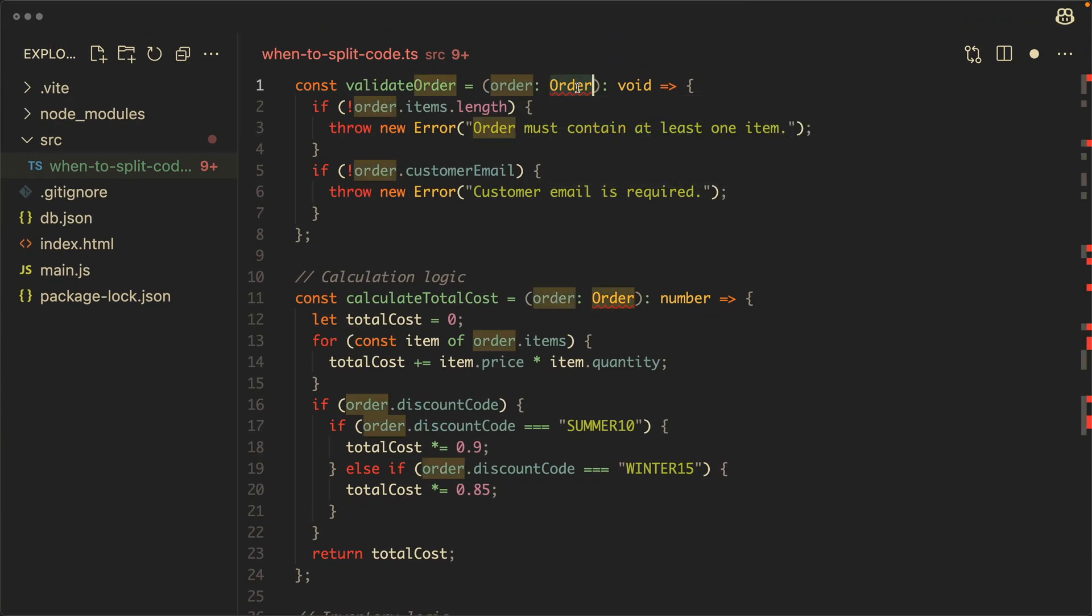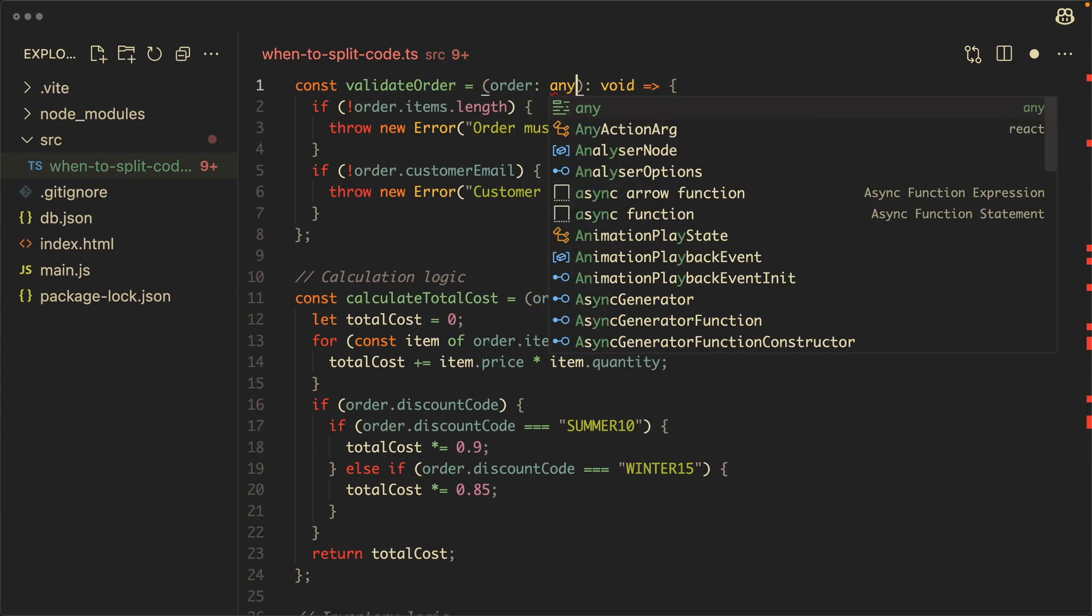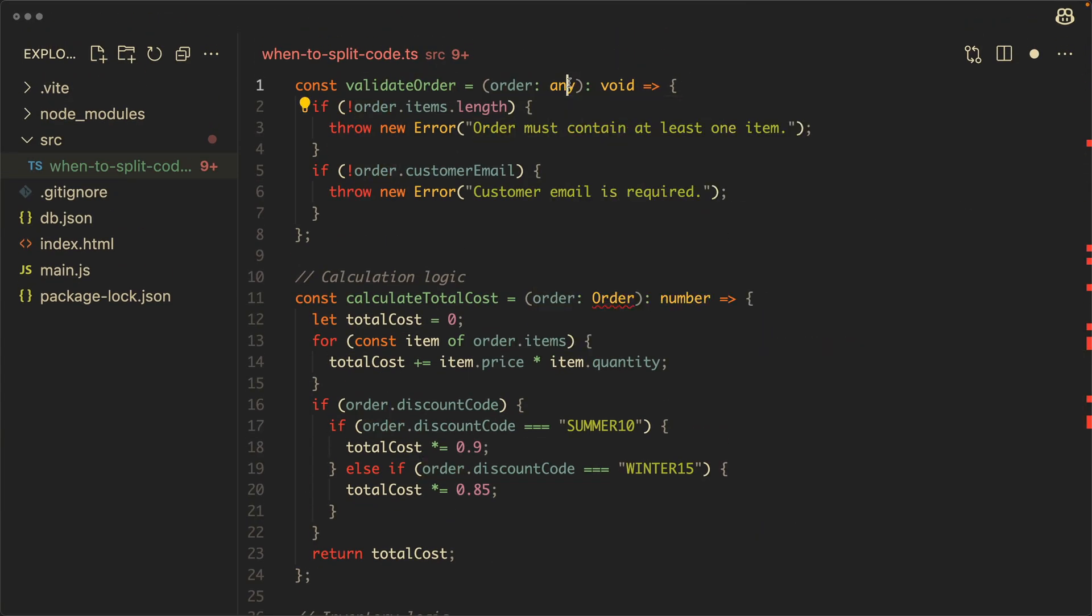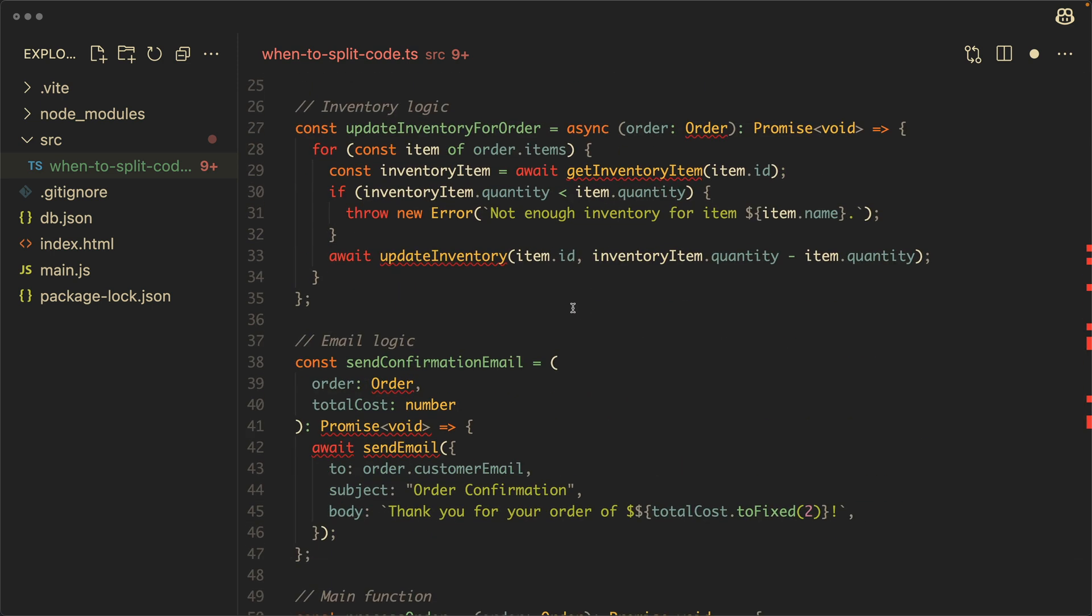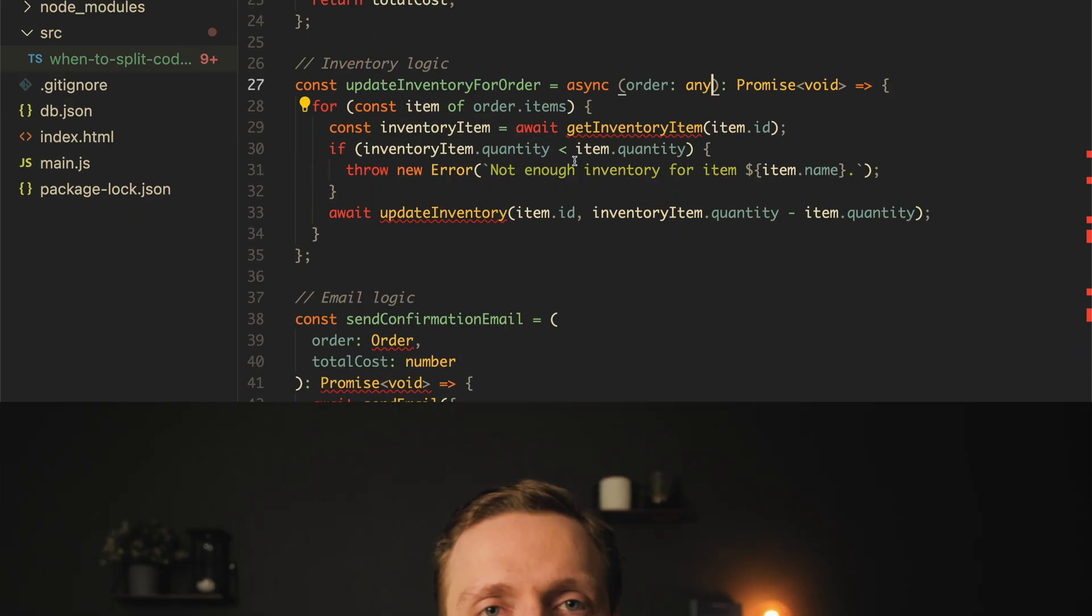They either disable TypeScript completely or write some nonsense like any in every single data type. So you must change your mentality. If you will see your code failing in browser, it won't help you. It will be still failed code, but in runtime.